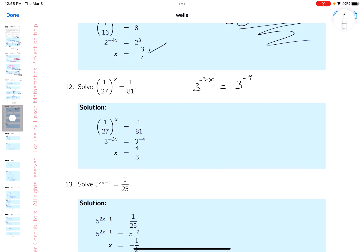What do you do now? Well, the powers must be equal, because 3 to the power equals 3 to the power — these powers must be the same. What do you get over here? x equals 4 thirds.